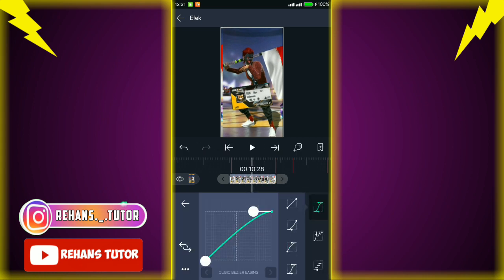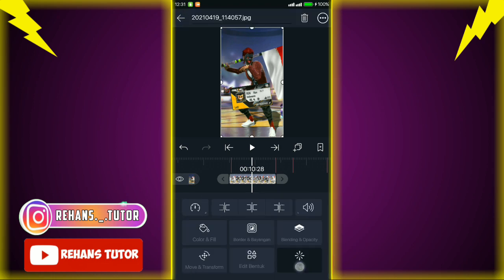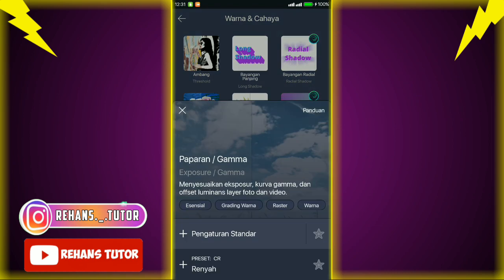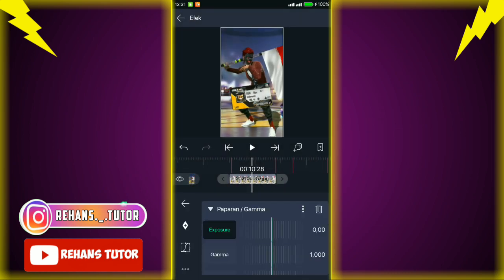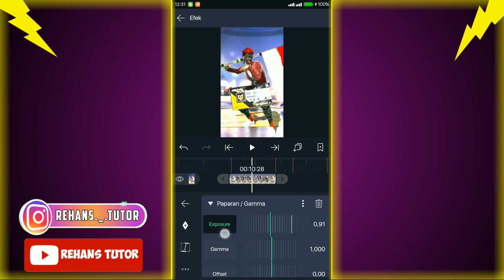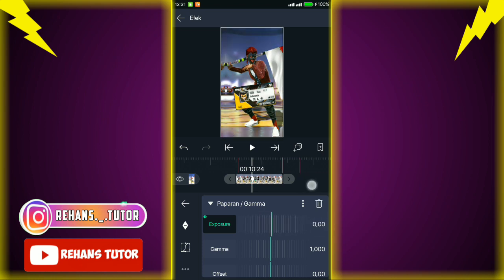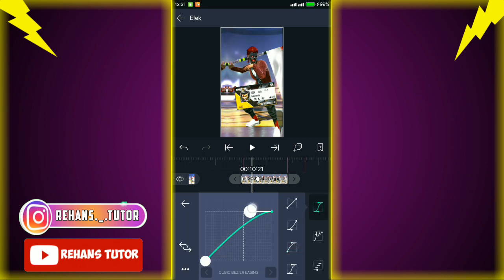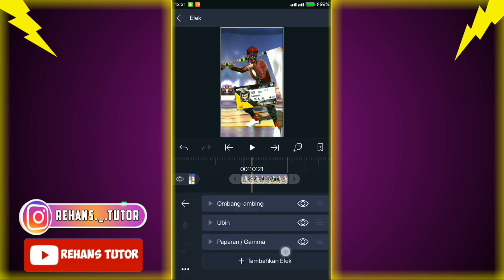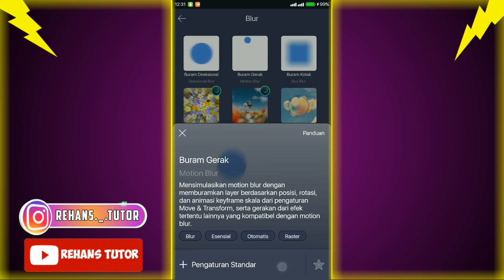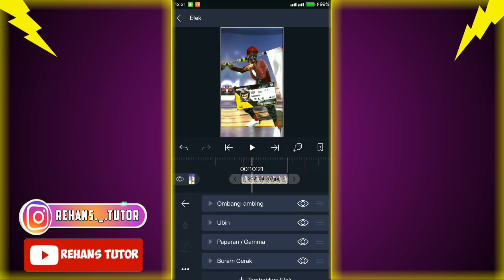Atur seperti ini, jika sudah kembali lalu aktifkan mirror-nya. Kalian tambahkan efek lagi, cari di 'warna-warna cahaya' dan pilih efek 'paparan atau gamma'. Pilih pengaturan standar lalu atur exposure-nya menjadi 1,00. Jika sudah kasih tanda, pindah ke kiri, paskan ke kiri. Jika sudah, ubah exposure-nya menjadi 0,00. Jika sudah, pergi ke tengah-tengah dan kasih keyframe. Lalu tambahkan efek lagi yang namanya 'buram gerak' — cari di blur dan pilih efek 'buram gerak'.